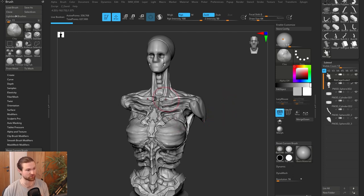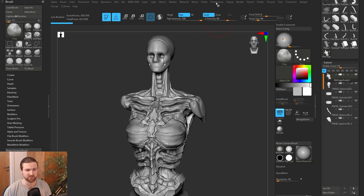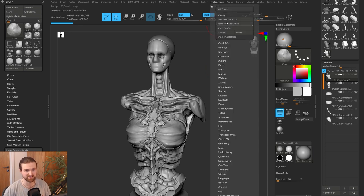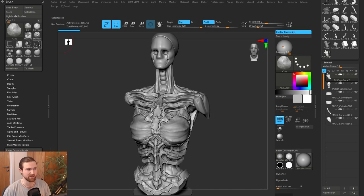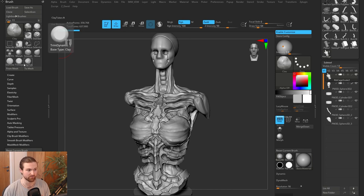So if you are doing a new project, for example, here, I'm going to be using a lot of trim and H polish. I suggest going in preferences, enabling customization, and maybe dragging off a couple of these brushes that you're going to use a lot.